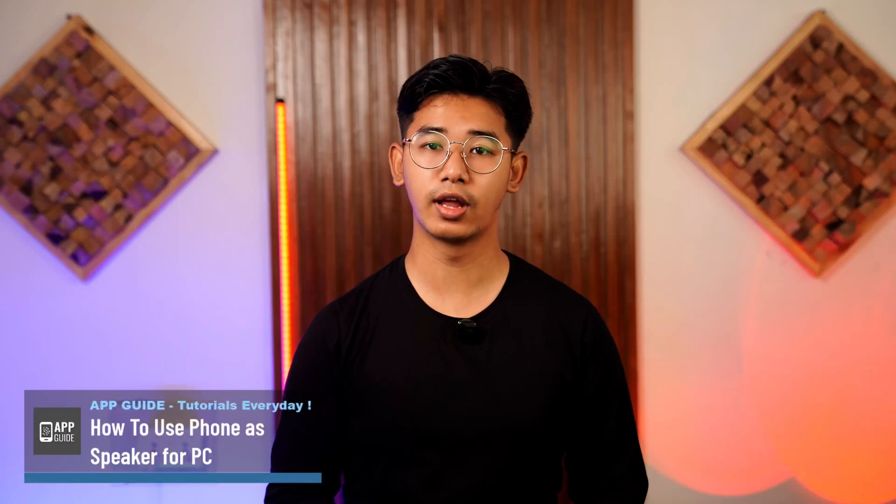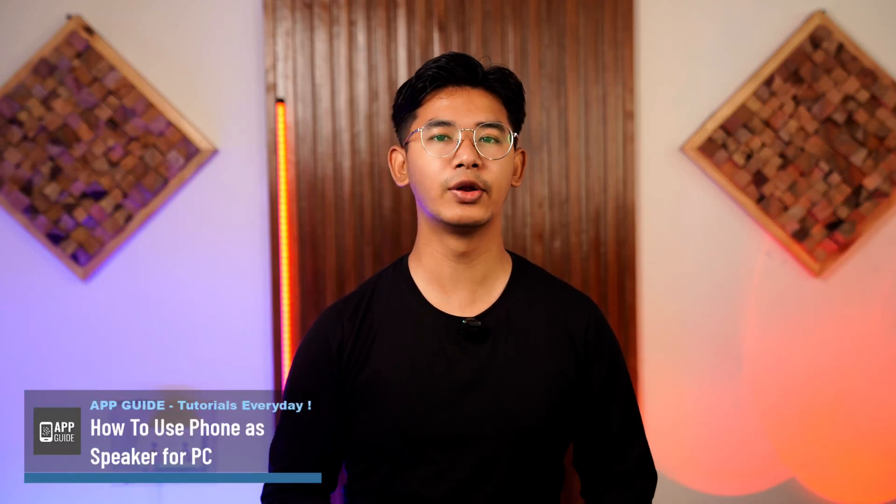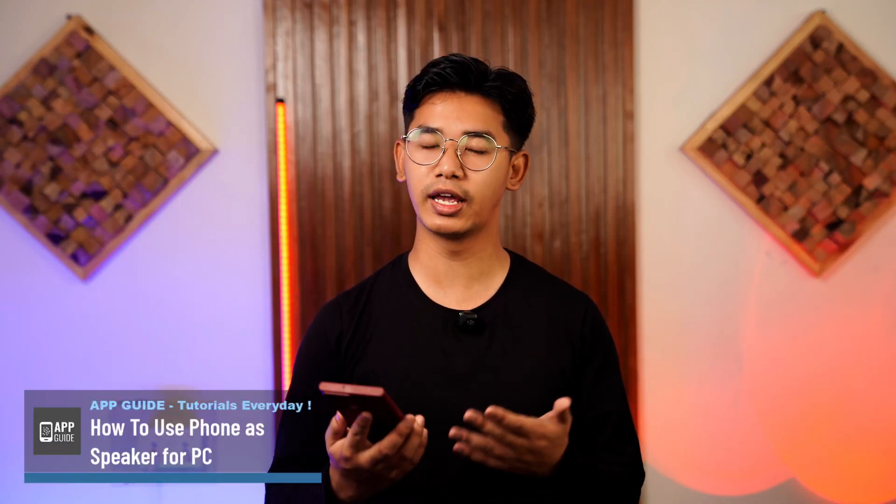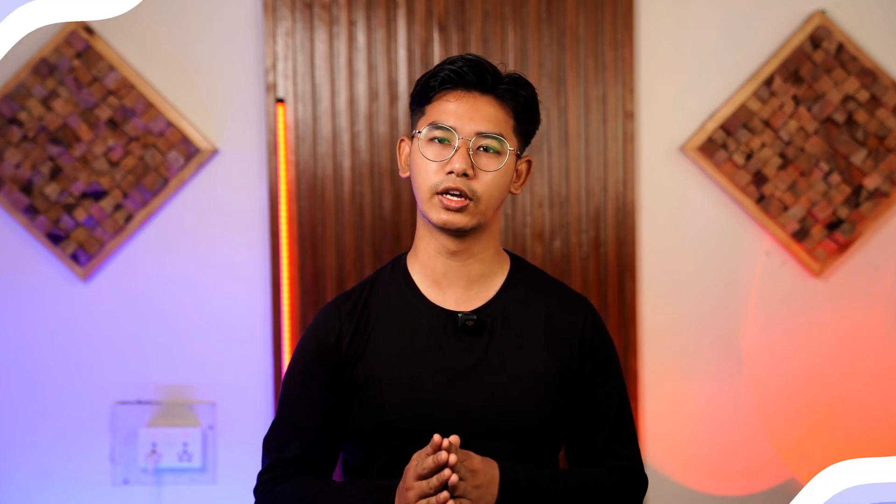How to use your phone as a speaker for your PC. I'm not sure why anyone would want to do this, but you might want to use your phone as a speaker. Well, do not worry because we're going to learn how we can do just that. So without any further ado and delay, let's get started with today's video.